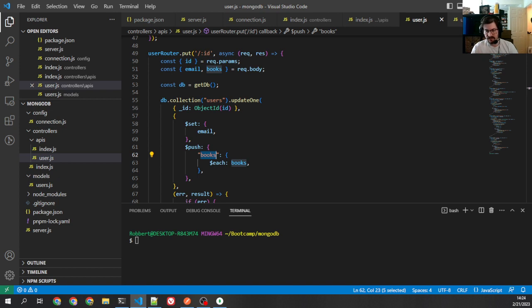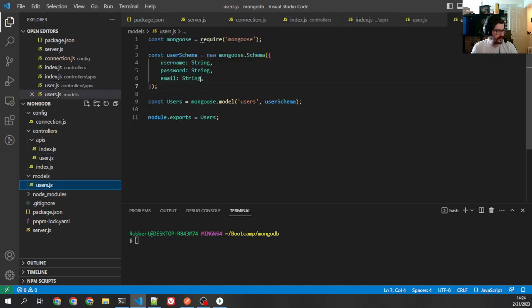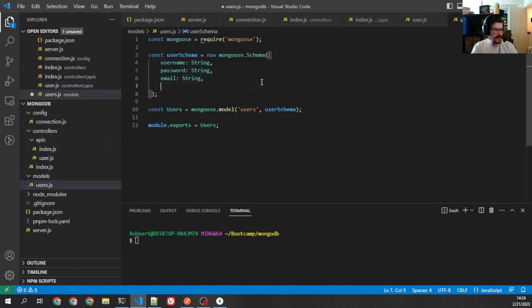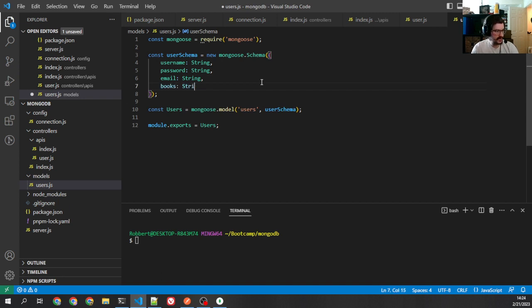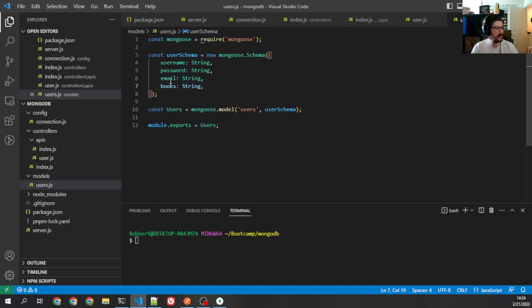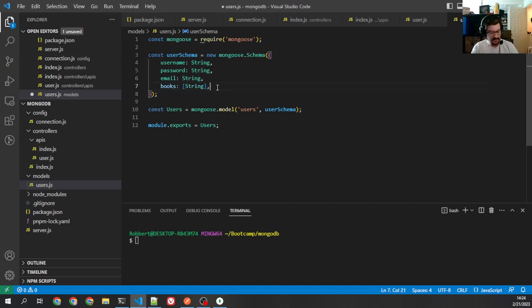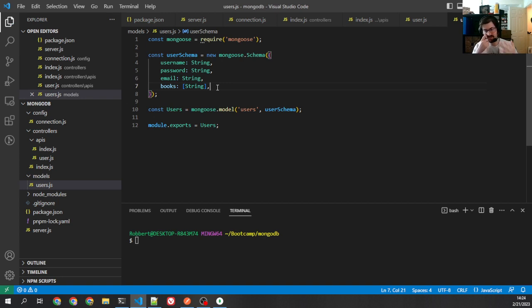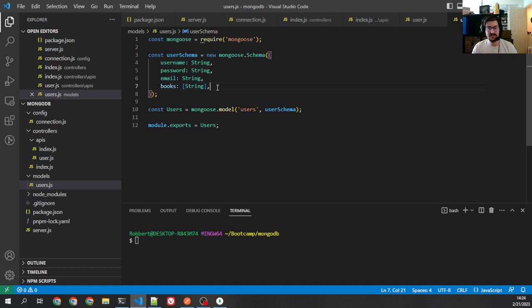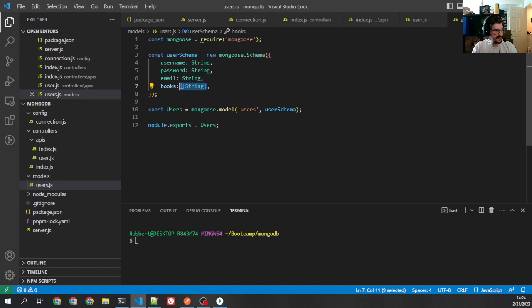So first thing we've got to do, add that to the schema. Go to our user model here, and how do we indicate an array here? Because I can say books string, but then that's a single string, and Mongoose is going to know that. What we do, we put square brackets around it. Rather than passing a string, it passes an array containing string. And Mongoose knows to look for that to see if it's supposed to be an array. It's a little weird, but if you do this, Mongoose just knows, OK, this is meant to be an array.